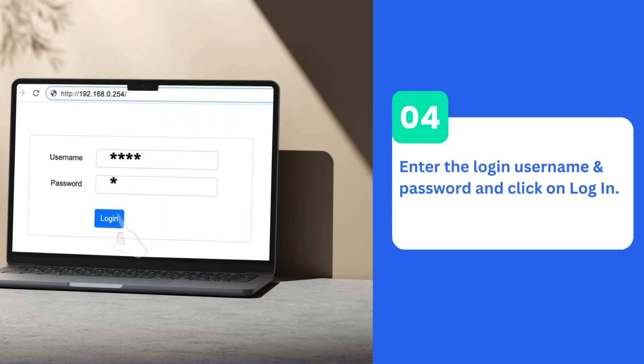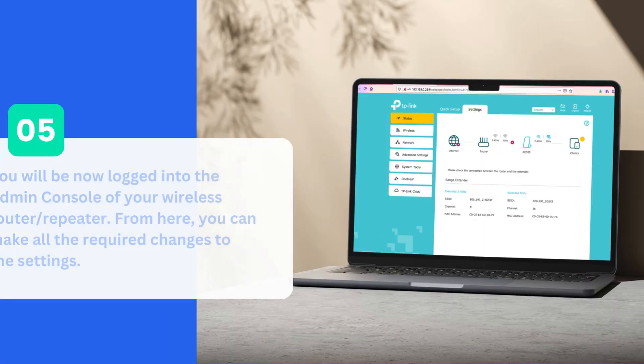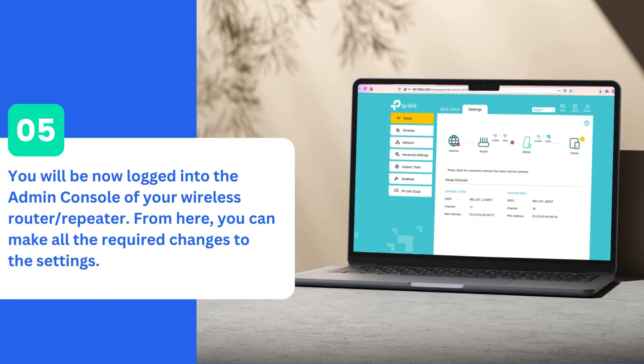Enter the login username and password and click on Login. You will now be logged into the Admin Console of your wireless router/repeater. From here, you can make all the required changes to the settings.